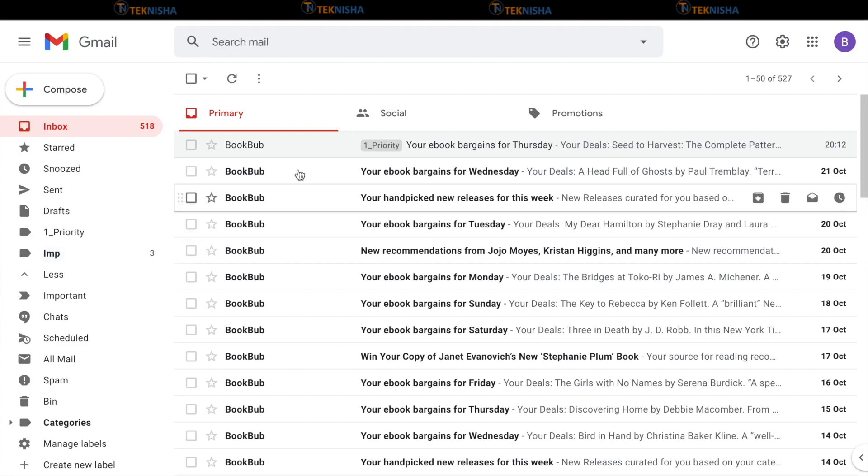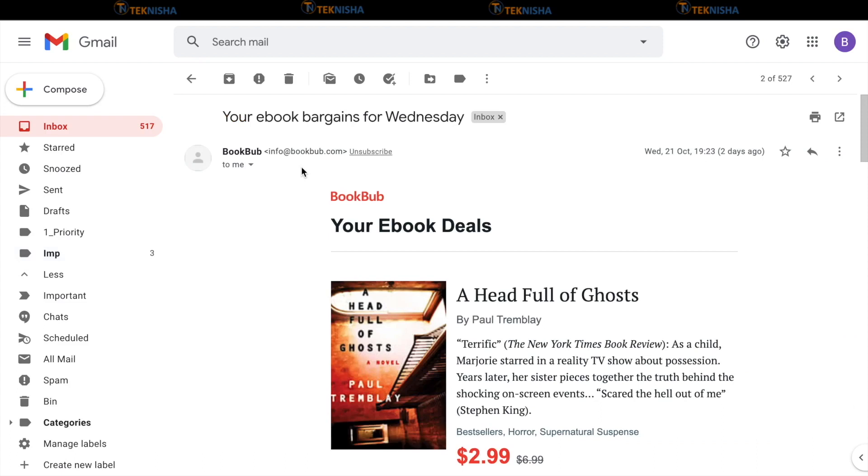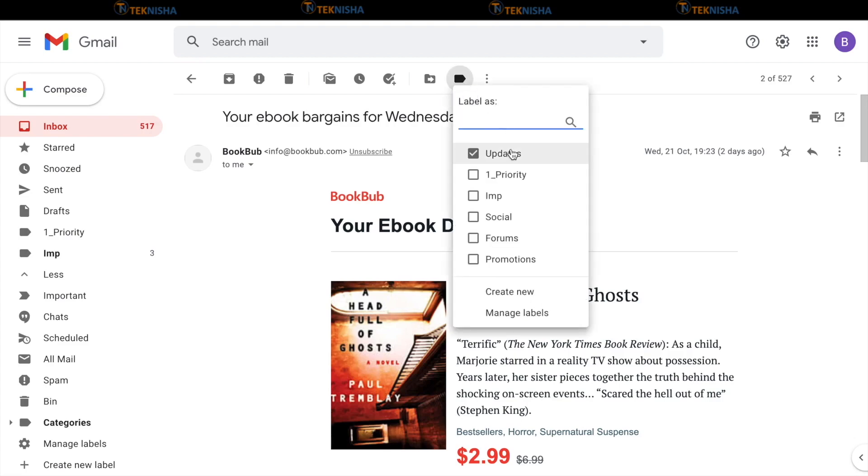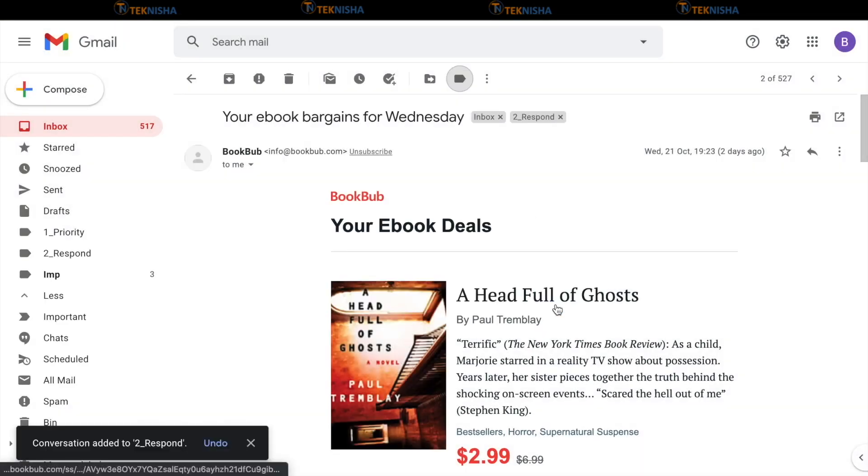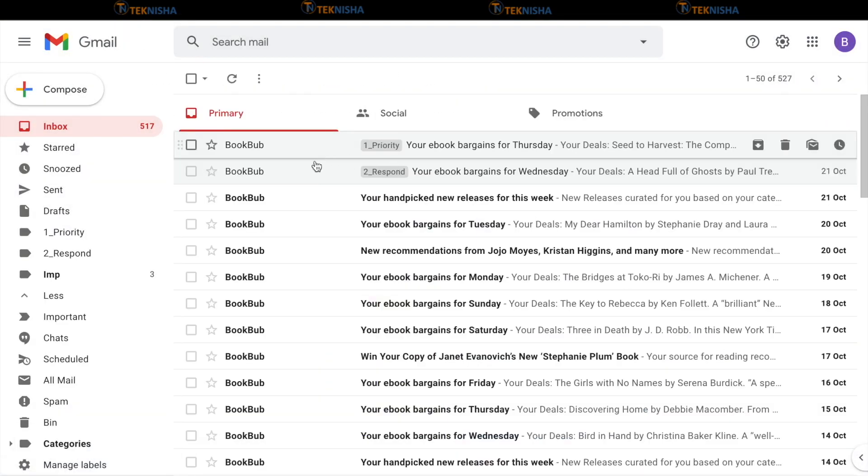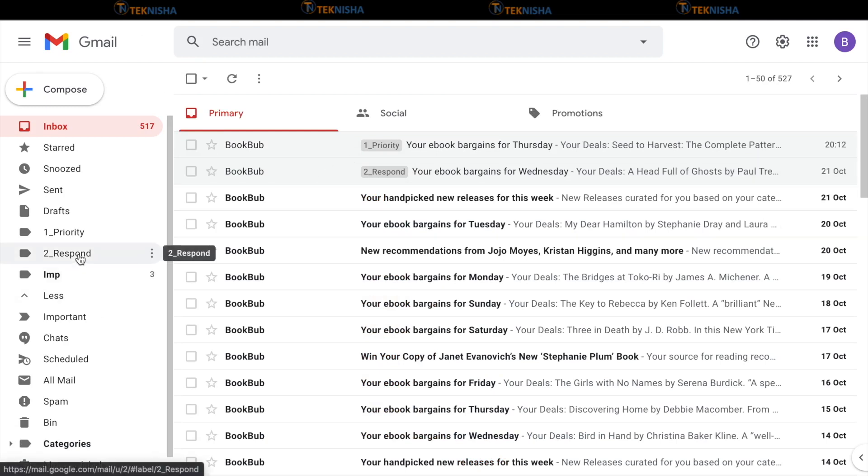Similarly, let's say that you have this email, which you need to respond to, but have to gather some information. So, rather than just leaving it as it is, I create another label called to underscore respond and say create. Again, when you go behind, you will have the respond label mentioned on this email and also the label being created in the left side.